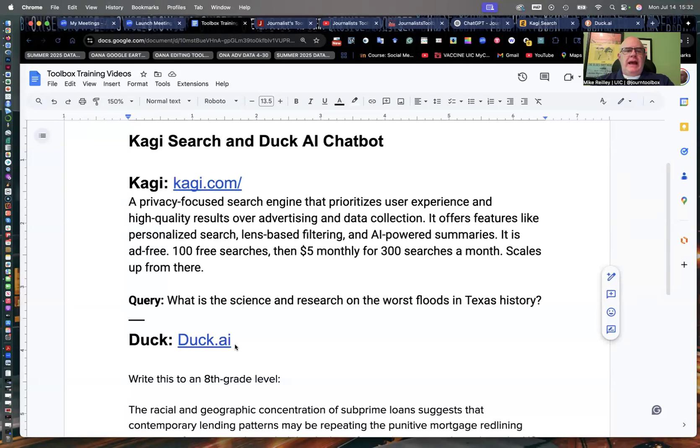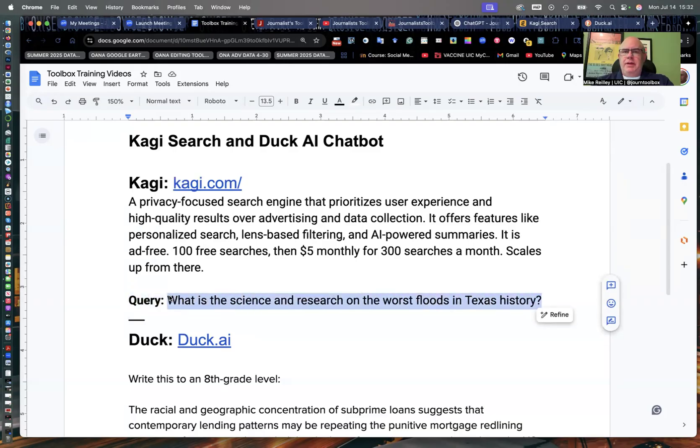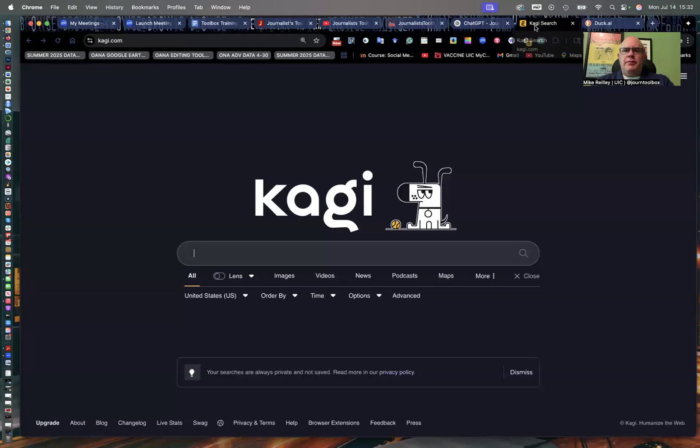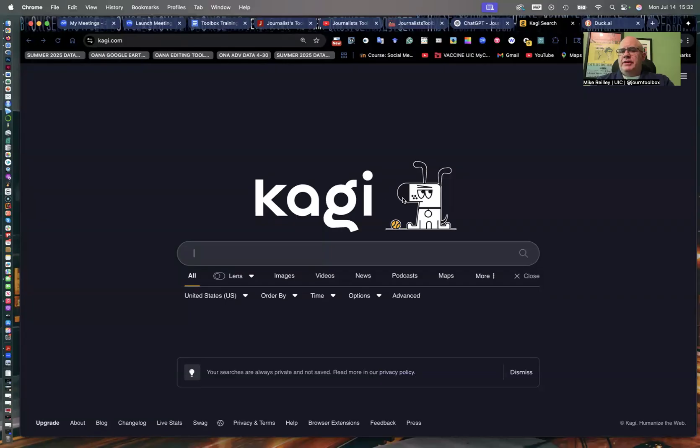All right. Welcome back. By now, you should have Kaji and Duck AI set up and ready to go. We're going to start with Kaji. When you first set up the account, it gives you a lot of different options. We can choose a color, background, things like that.